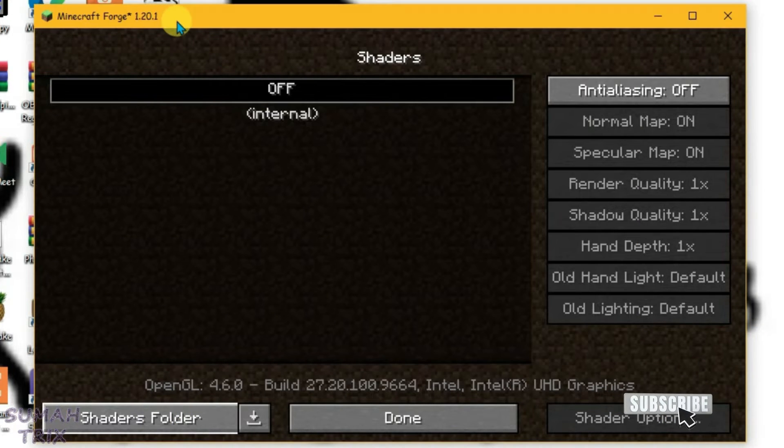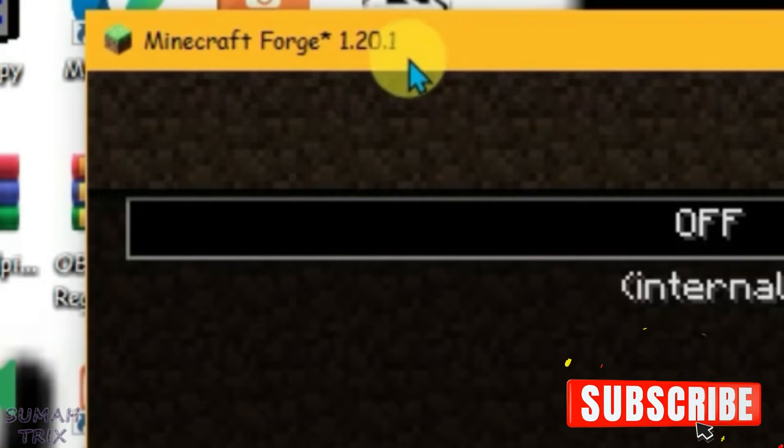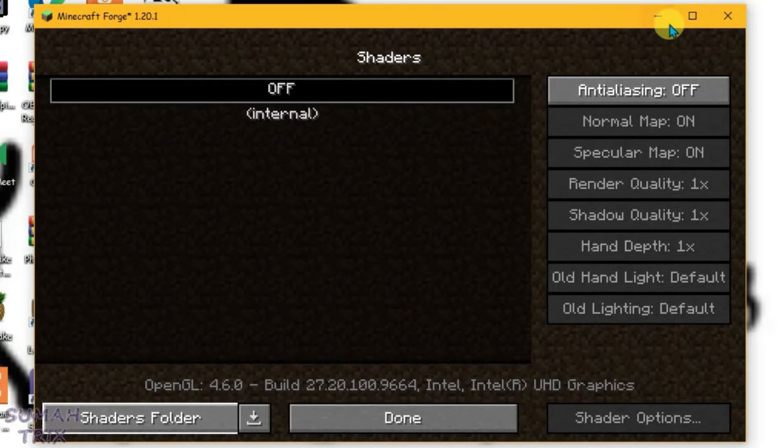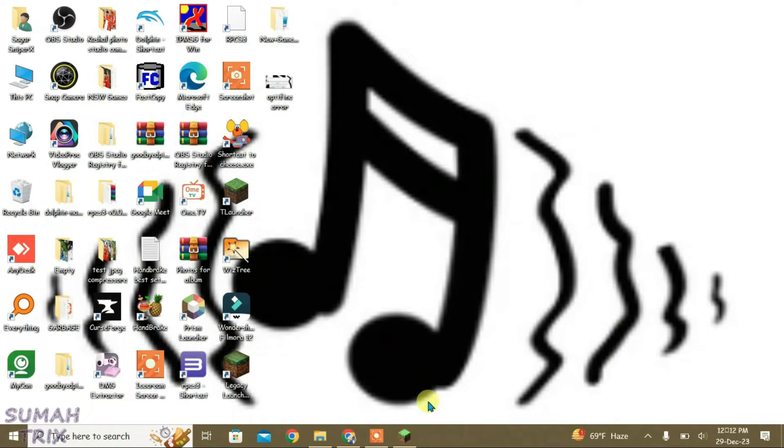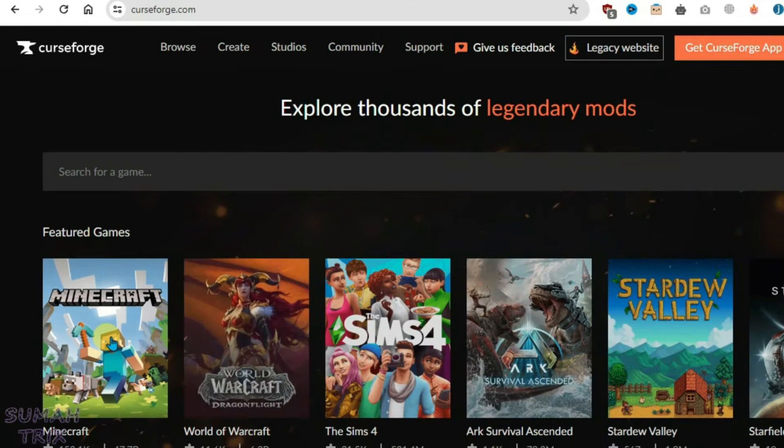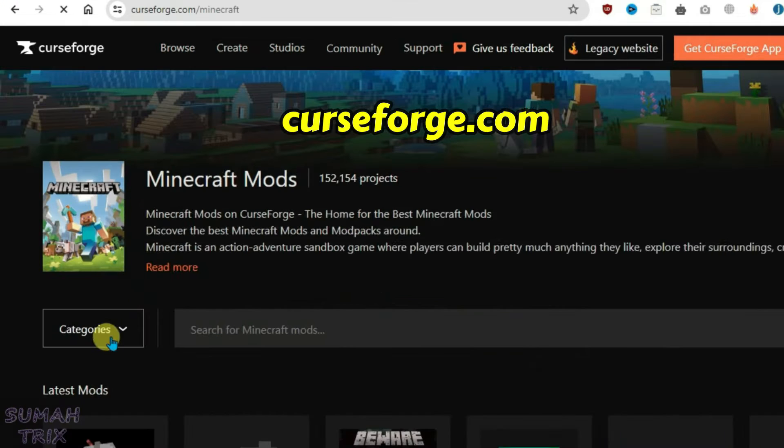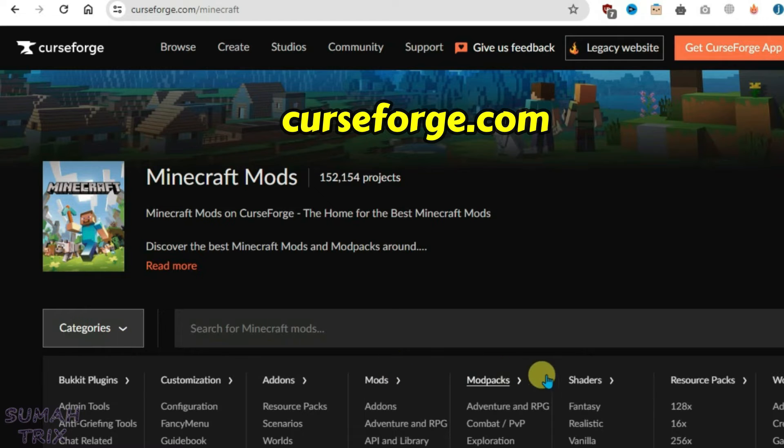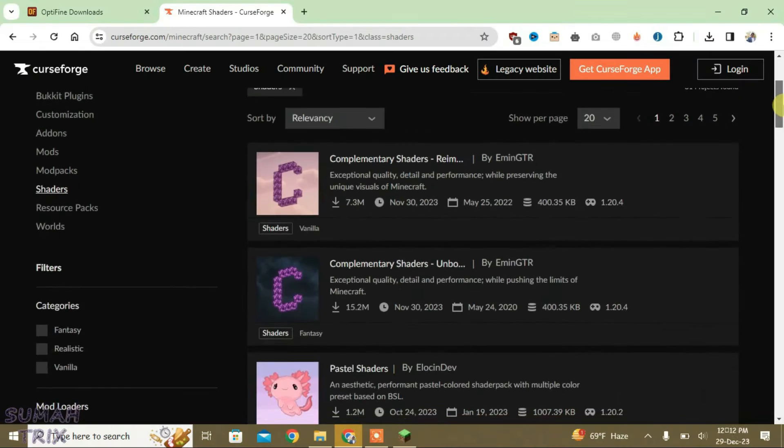We just gonna remember the version of Minecraft here, that is Forge 1.20.1. Now launch your browser and then go to this website called CurseForge and select Minecraft. Click on categories here and go to shaders. Now scroll down.